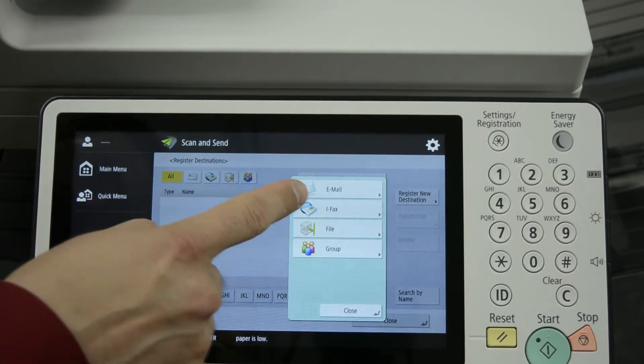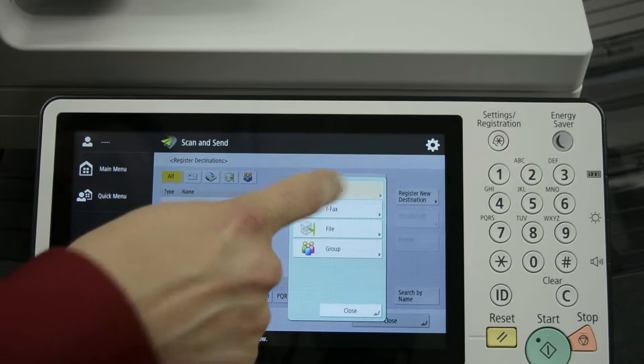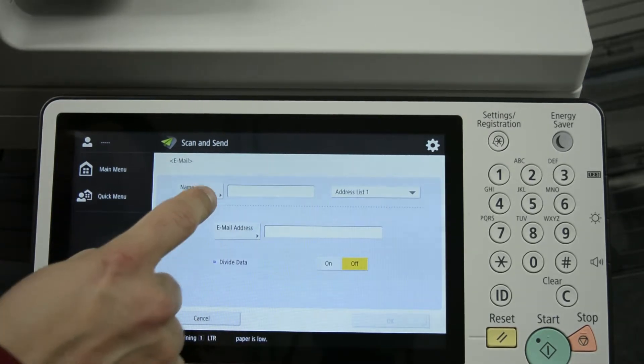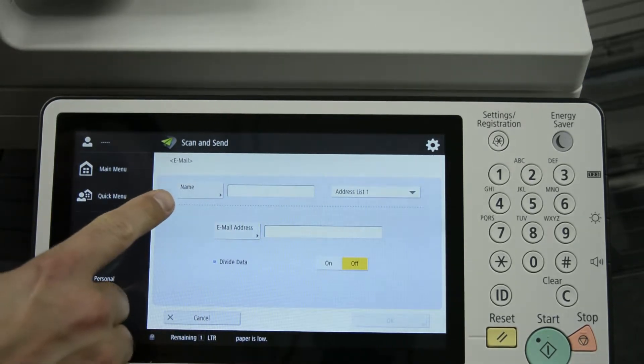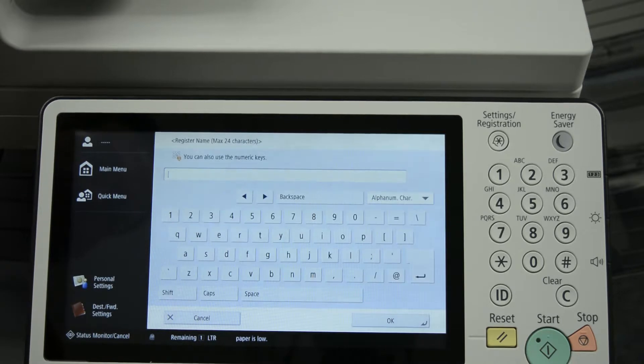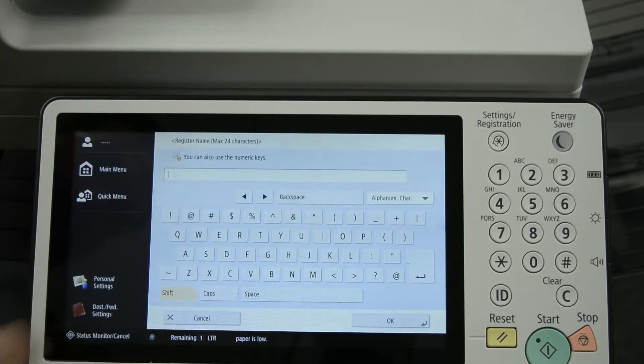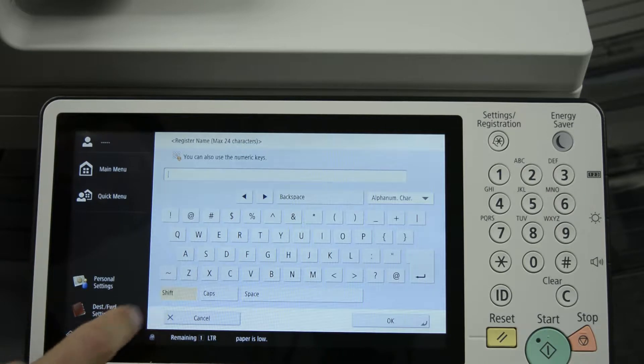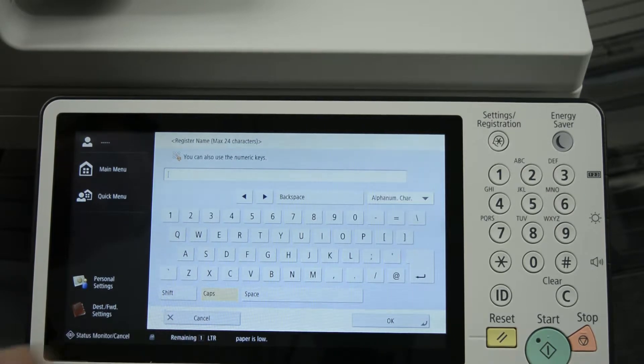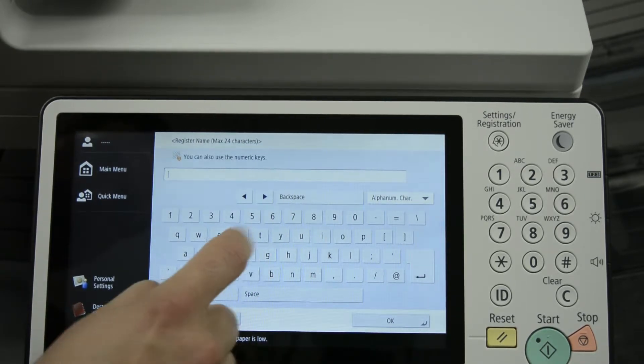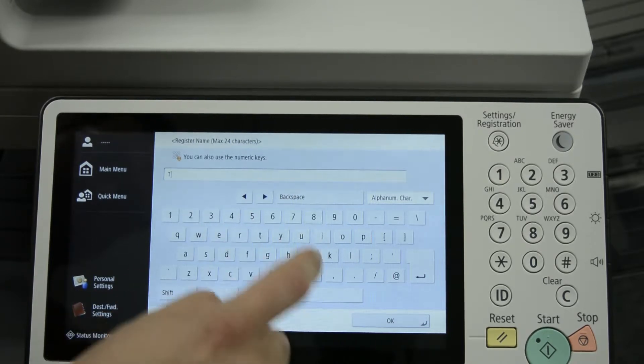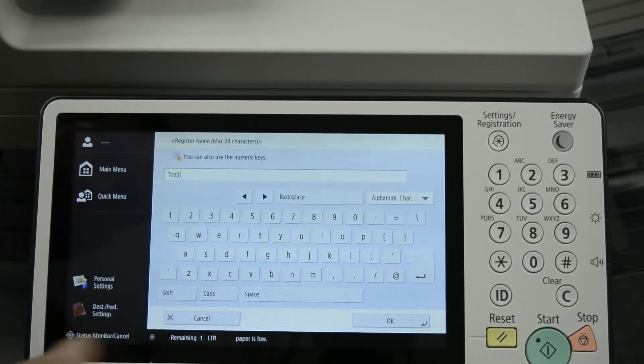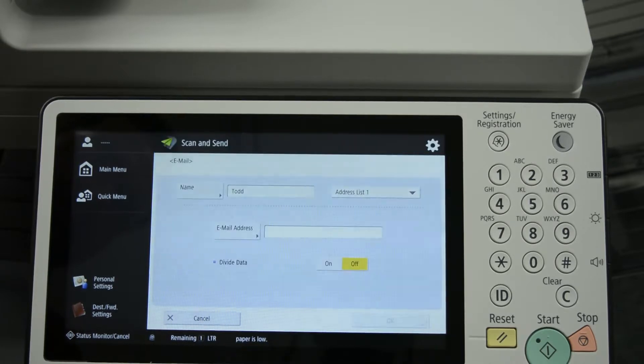And the destination will be an email, so we'll press email. You'll need to enter in a name, so we'll need to press name. And you have your shift keys down here for capital letters. You can shift lock it or you can just press caps as well. Press OK.